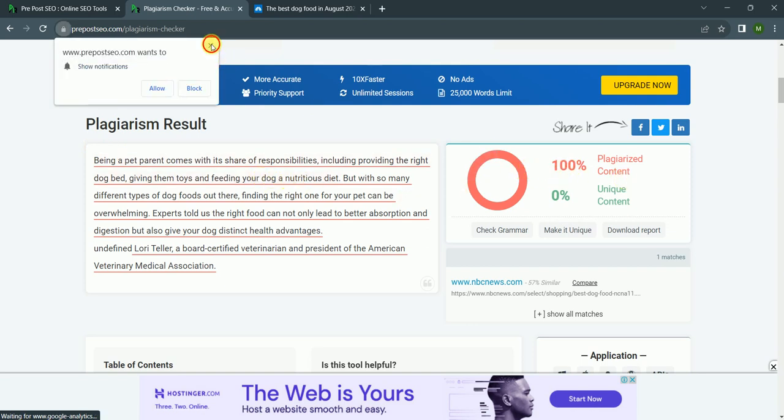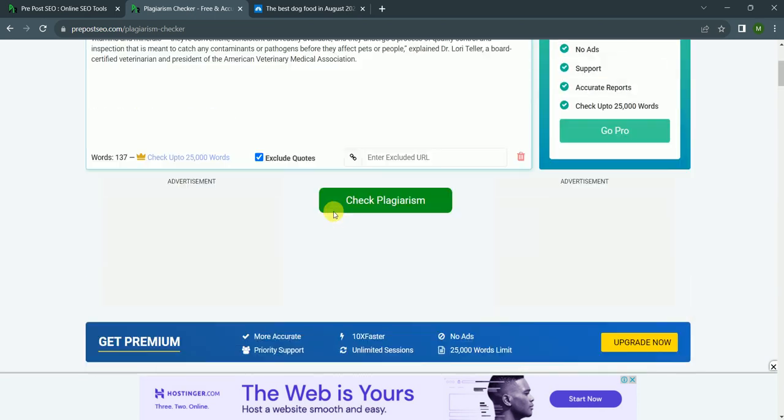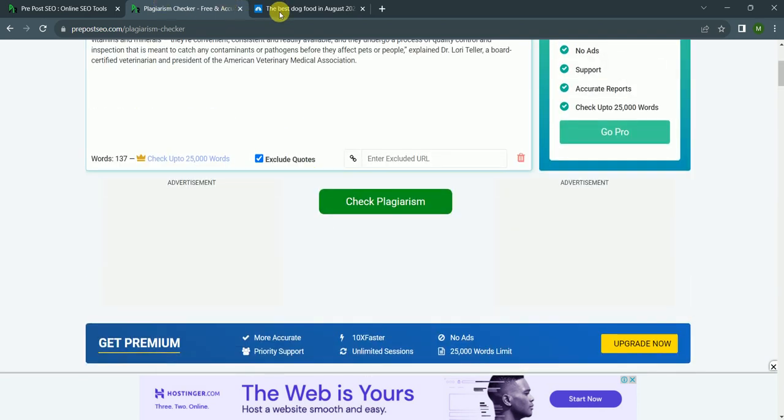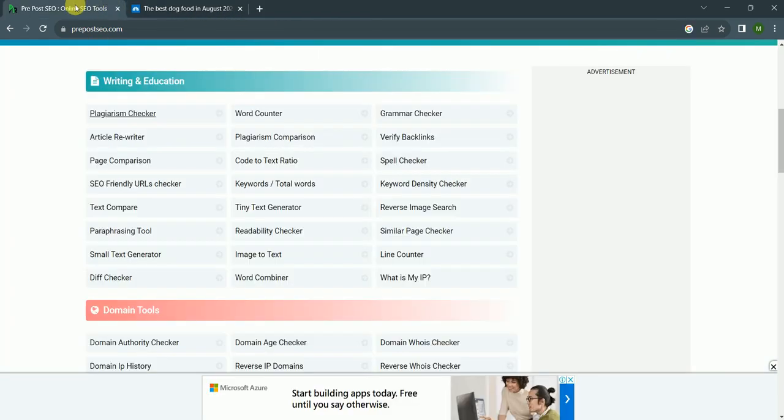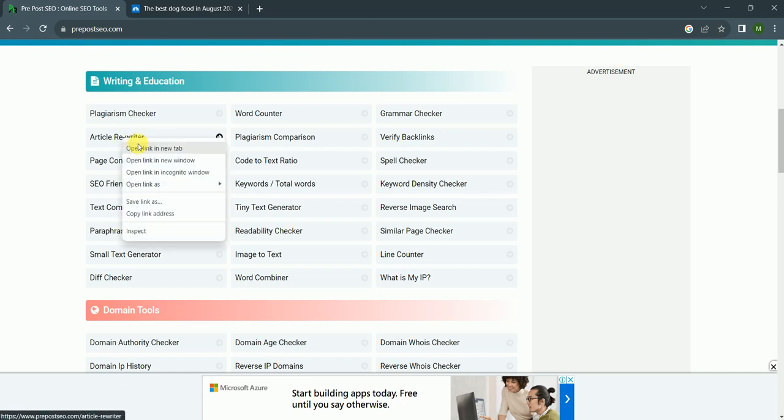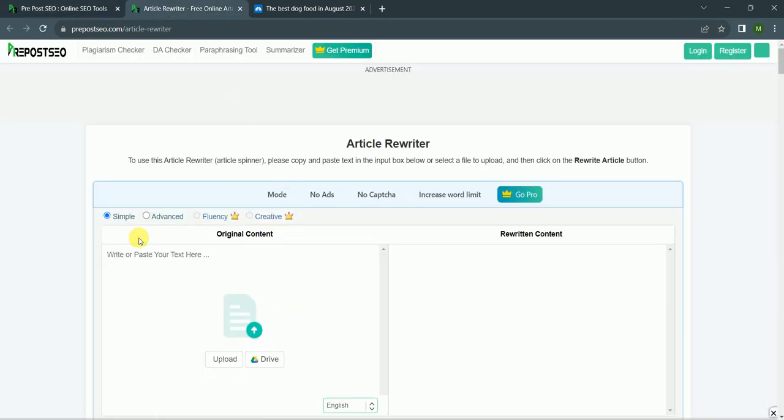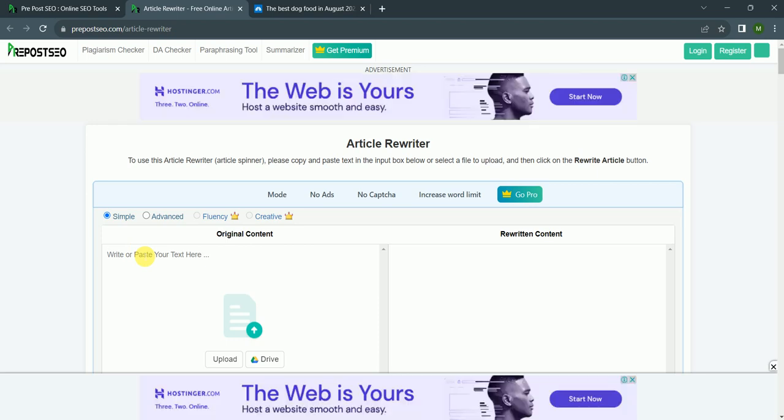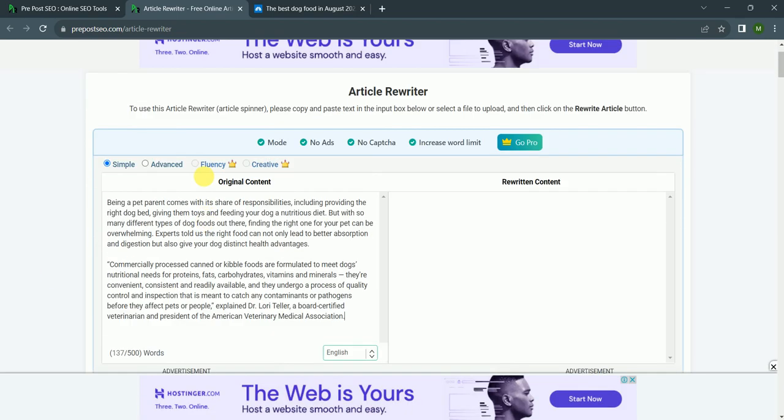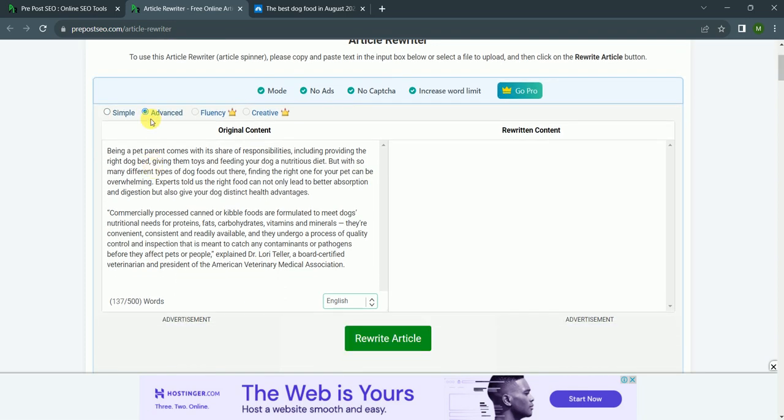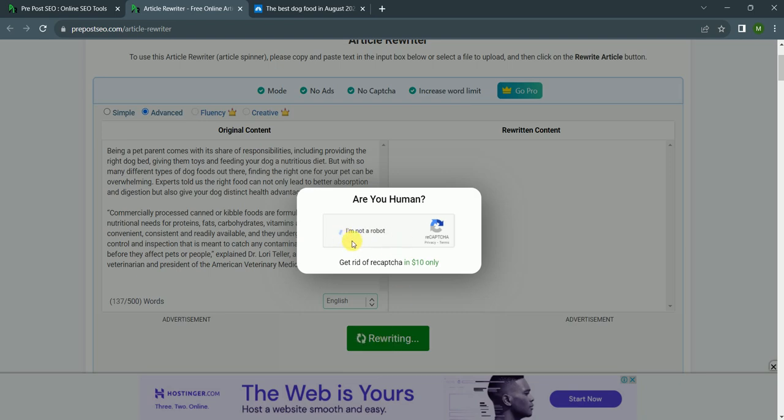Now I again go to PrePostSEO and I choose article rewriter. Here I paste my content, the same copied content. I want to go for advanced - you can also choose fluency and creative, but those are paid. Advanced is good. After that, rewrite article. I am not a robot.